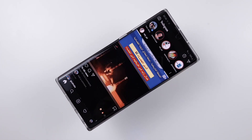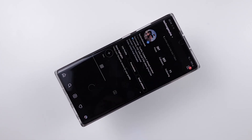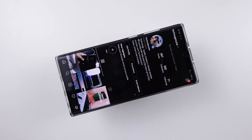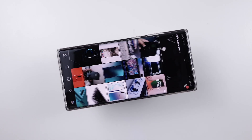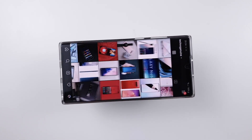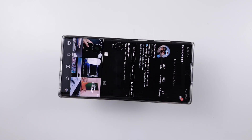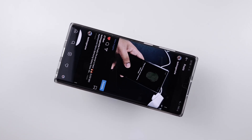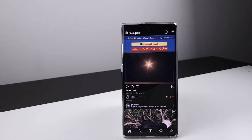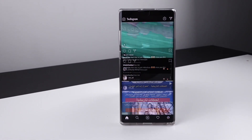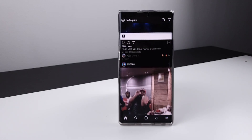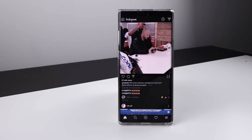This will only work for devices that have Android 9 Pie or One UI, and also make sure that you have the dark mode feature. If you don't have these two features, then it will not work since Instagram relies on the system UI.